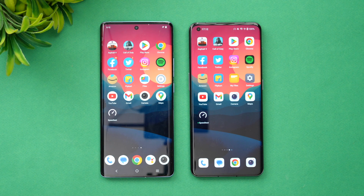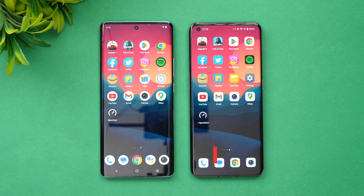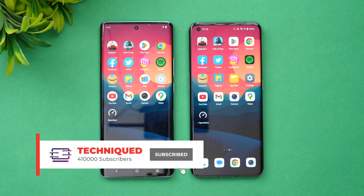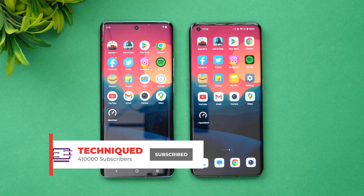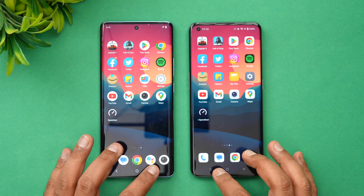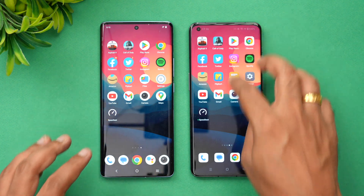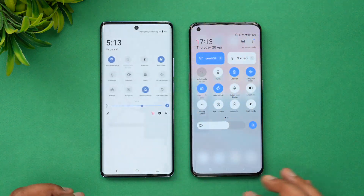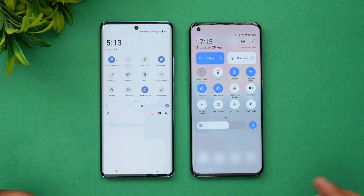So let's go straight into the speed test of these two devices. Before we get started, if this is your first time on this channel, do hit the subscribe button and also hit the bell icon to get notified of all the videos we publish. Let's begin by checking the network settings — both are connected to the same Wi-Fi network.